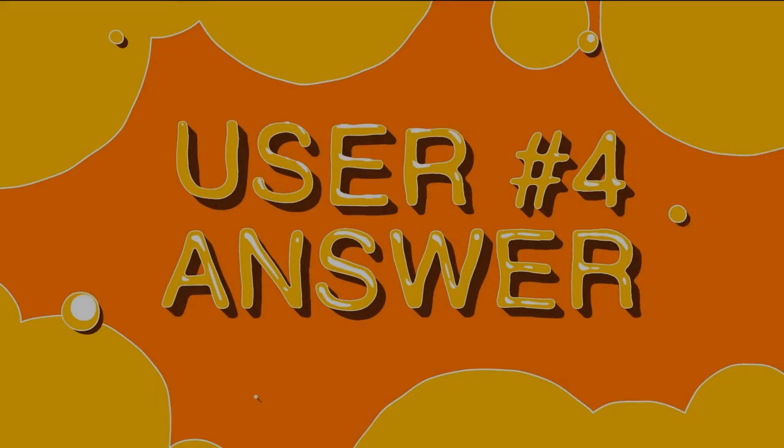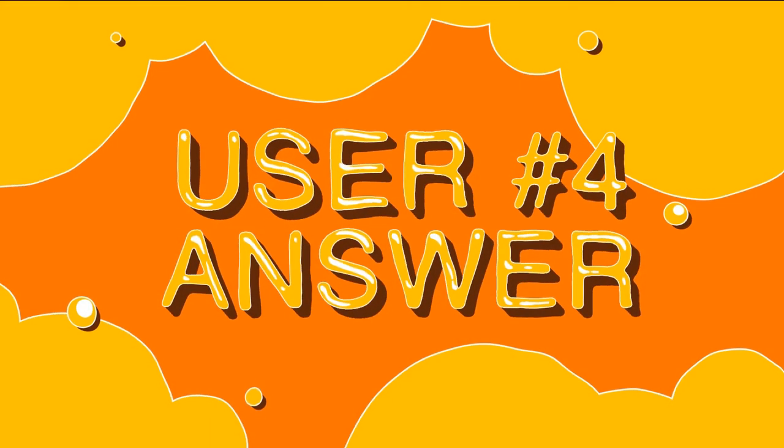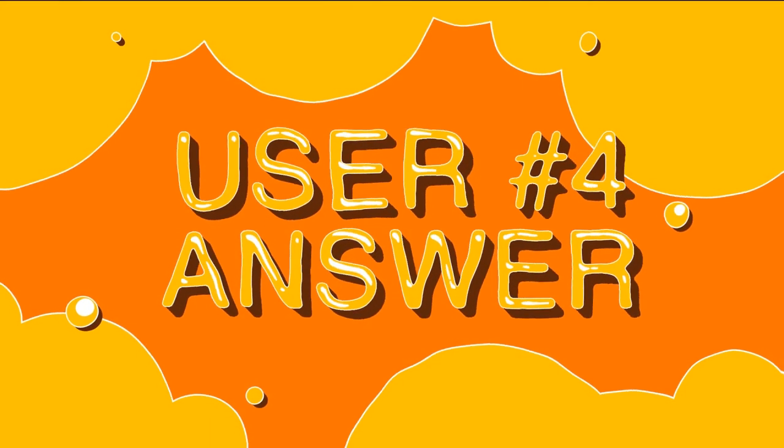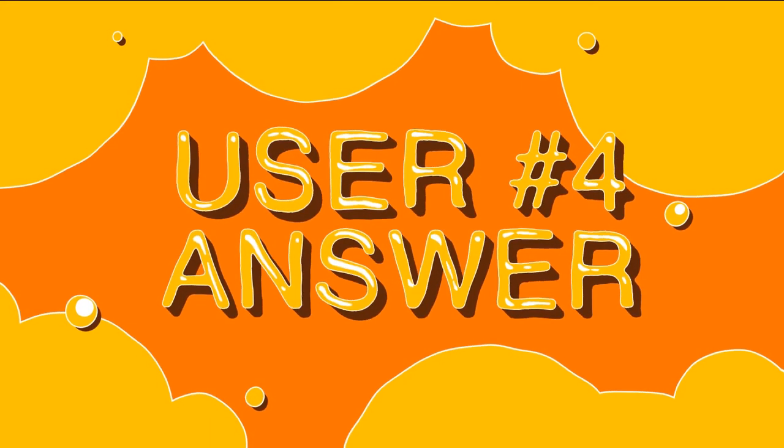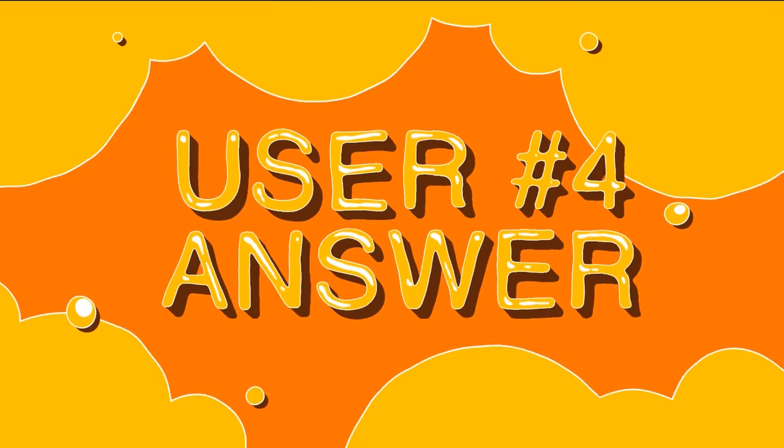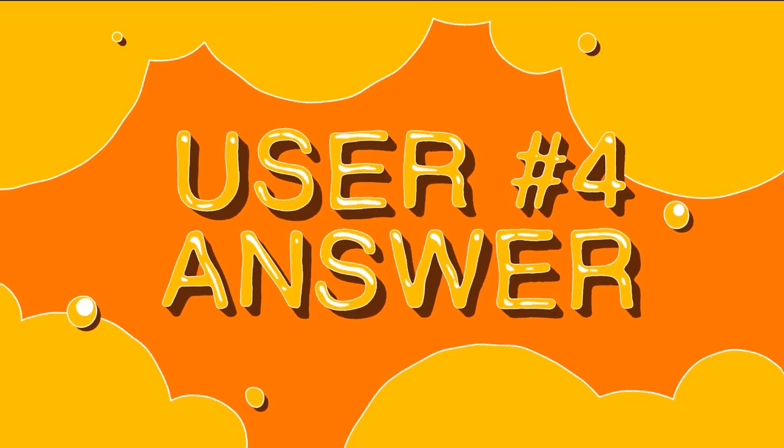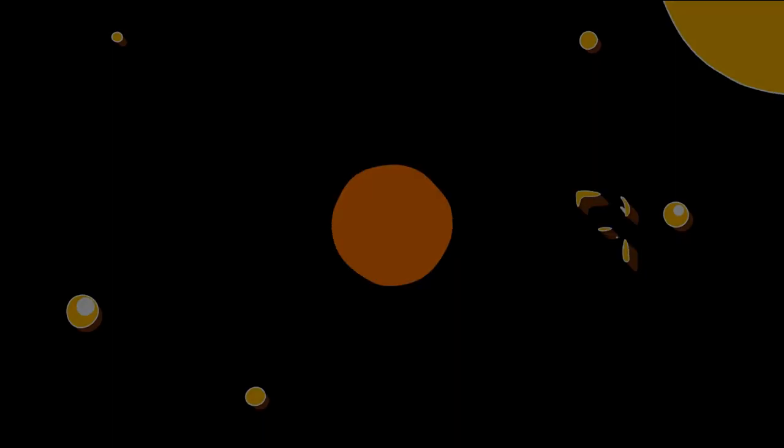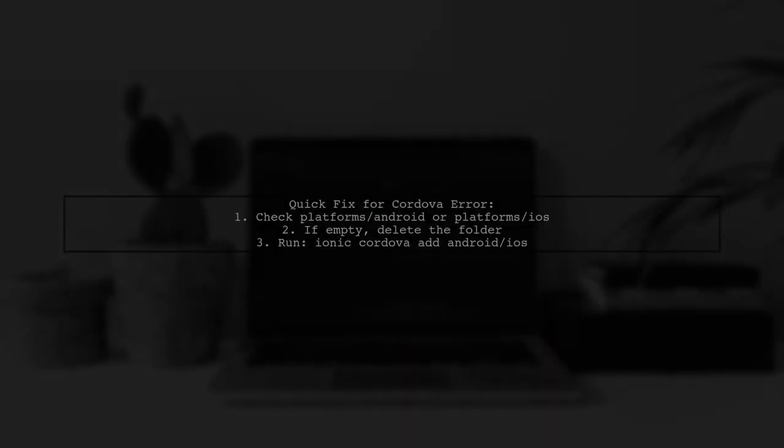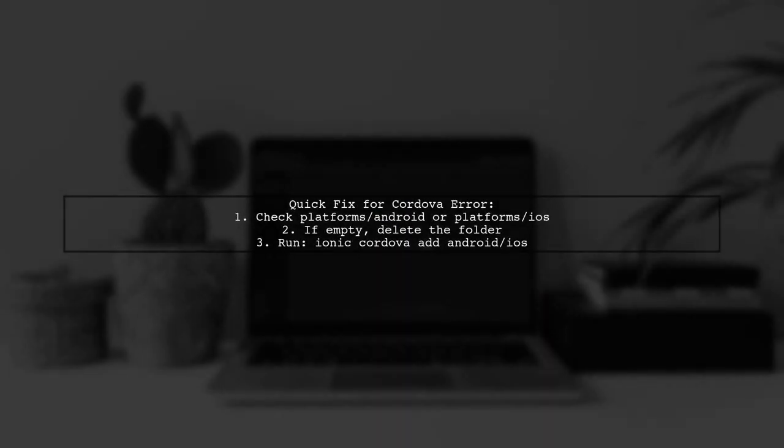Let's now look at another user-suggested answer. If you're facing the Cordova error about API.js and updating Node.js didn't help, here's a quick fix. Check your Platforms folder for Android or iOS. If it's empty, delete it and run the command to add the platform again.